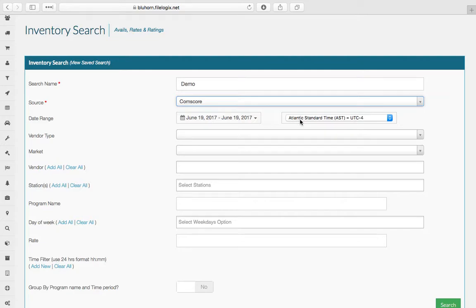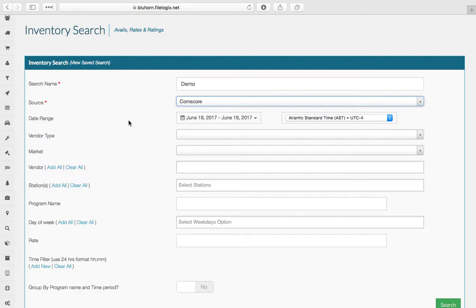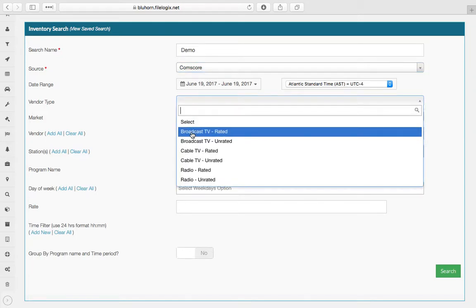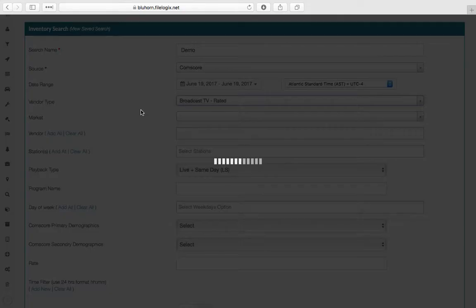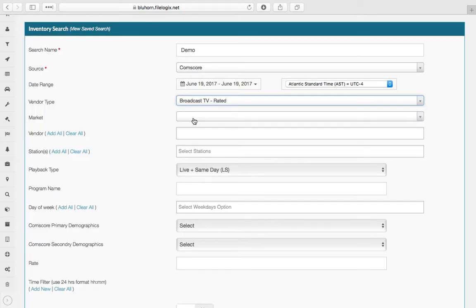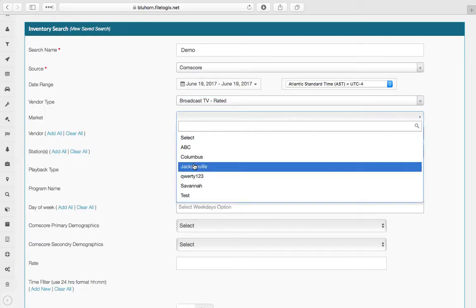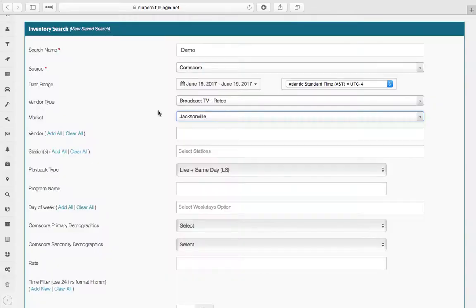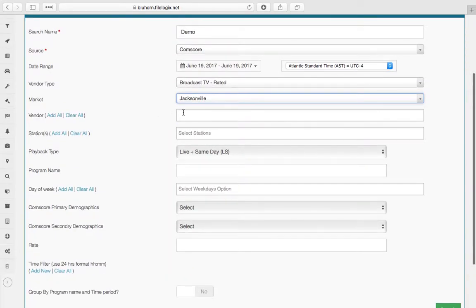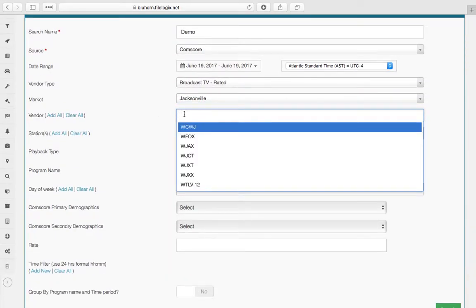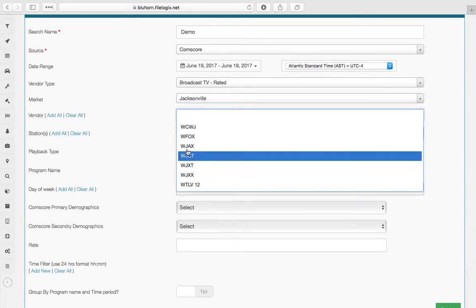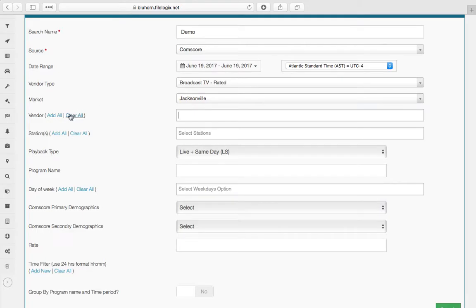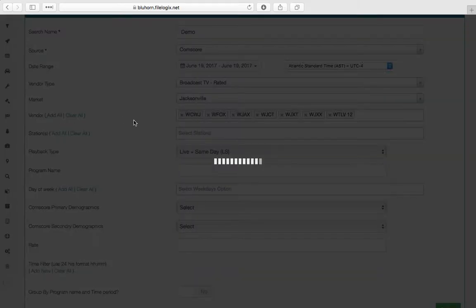Note that the time period is only for Comscore, your date range, your vendor type, your market. You can select your vendors here or you can add all,